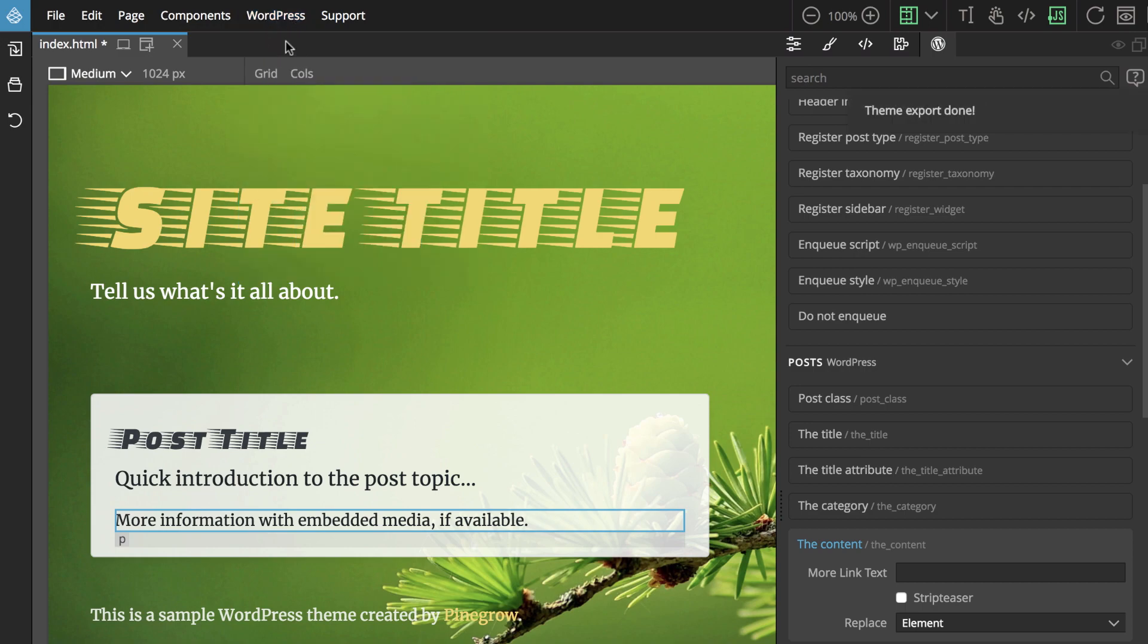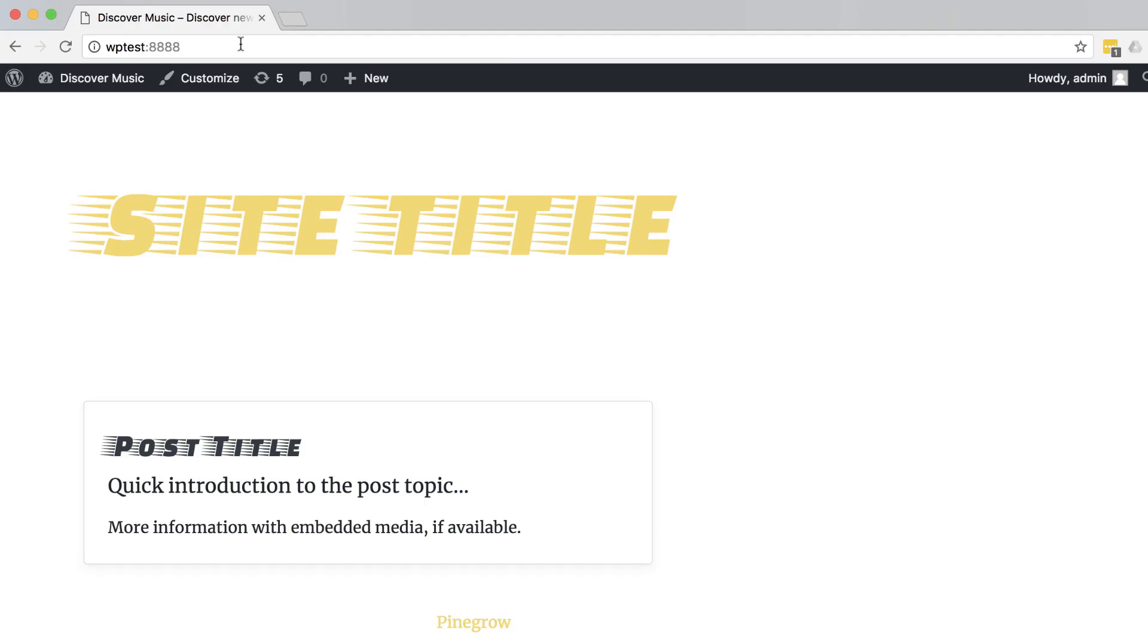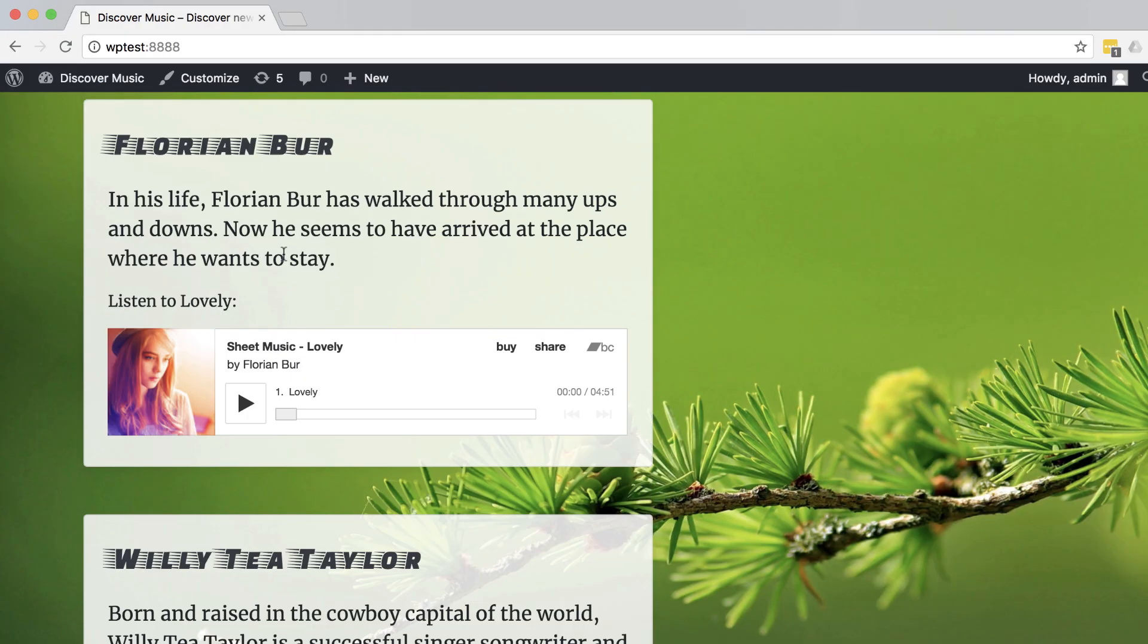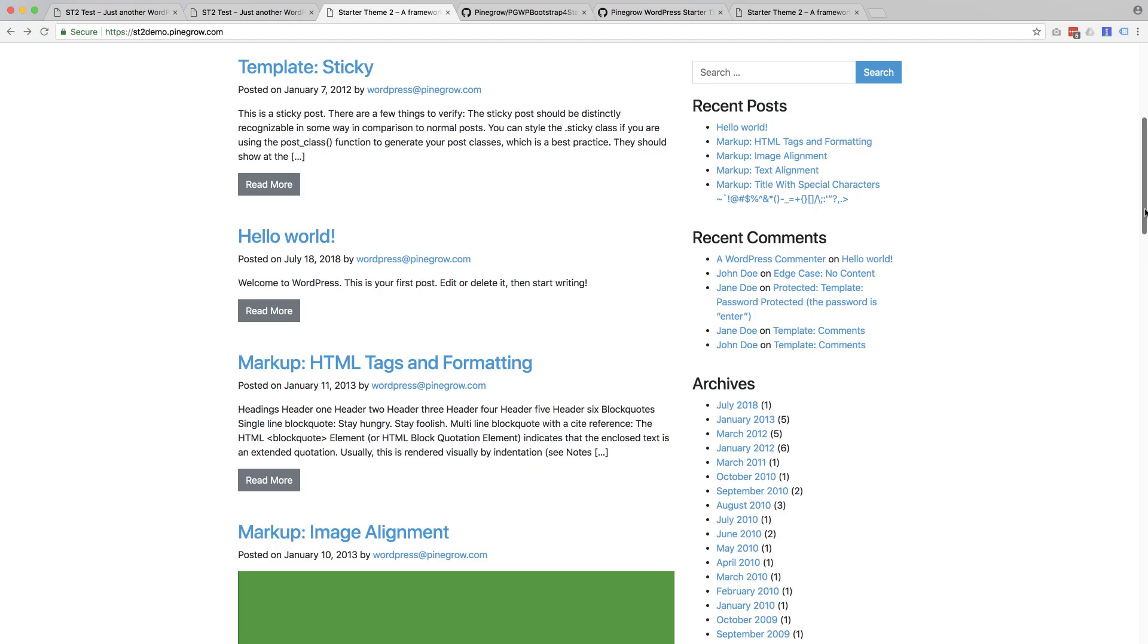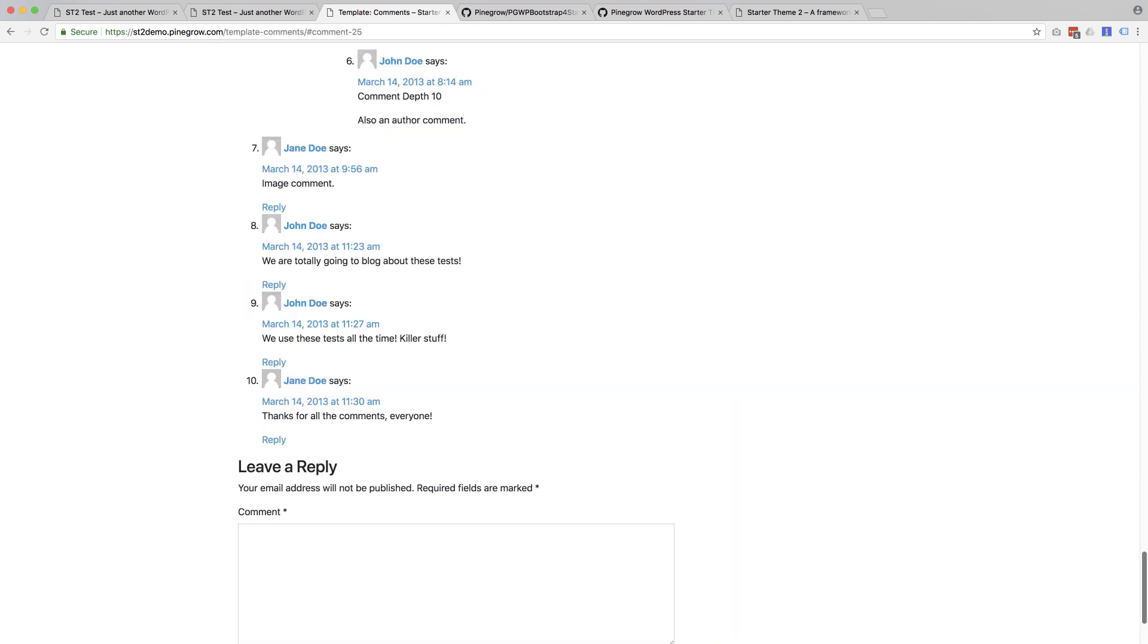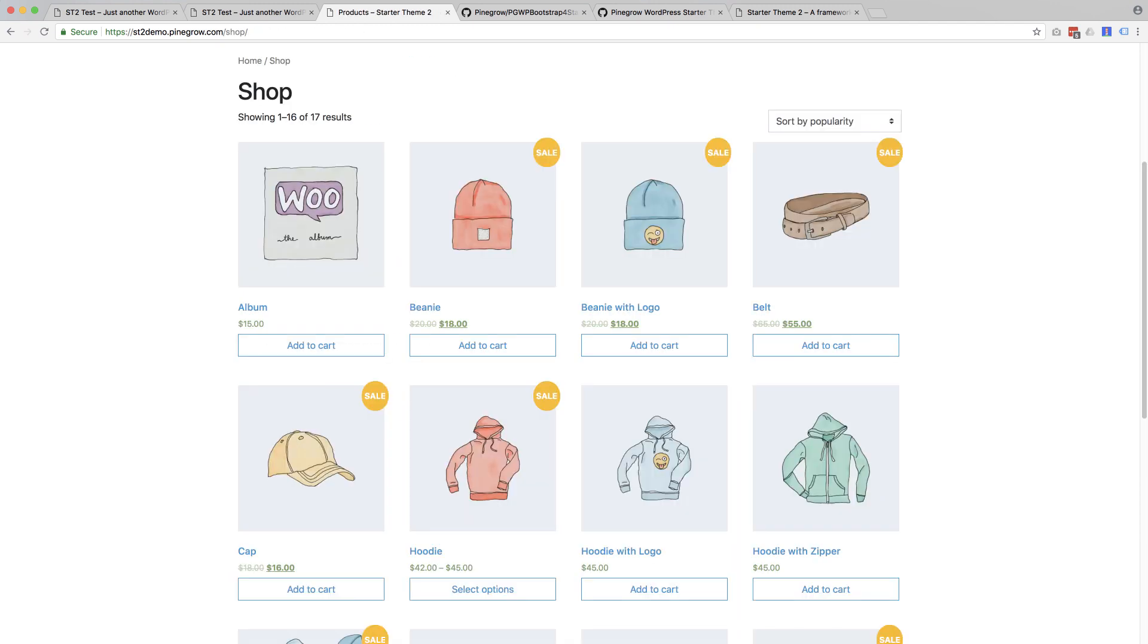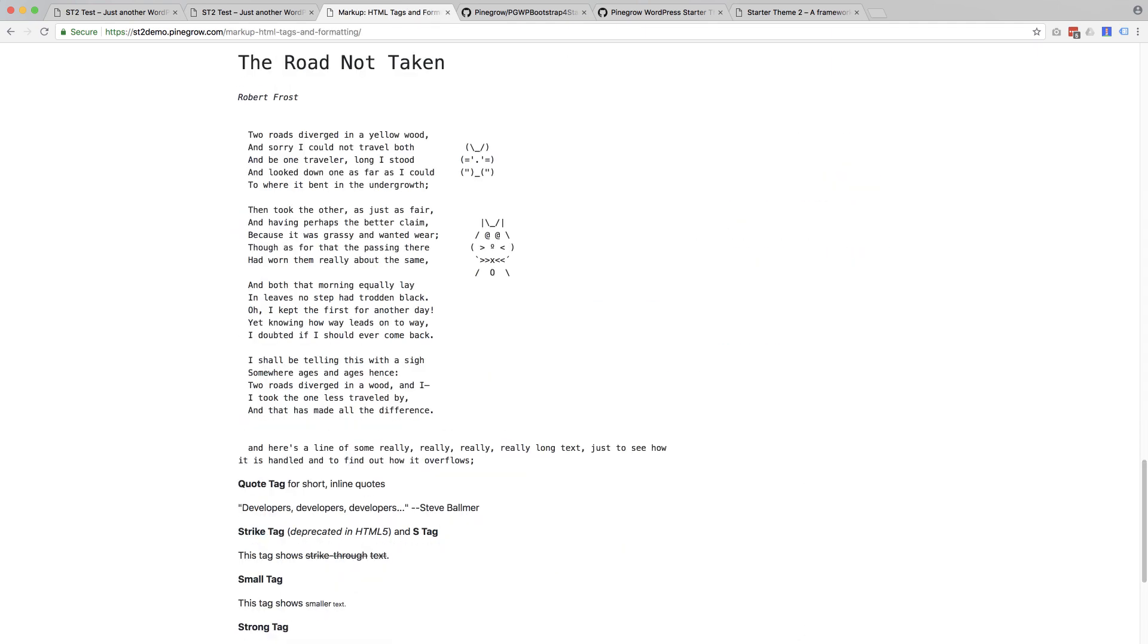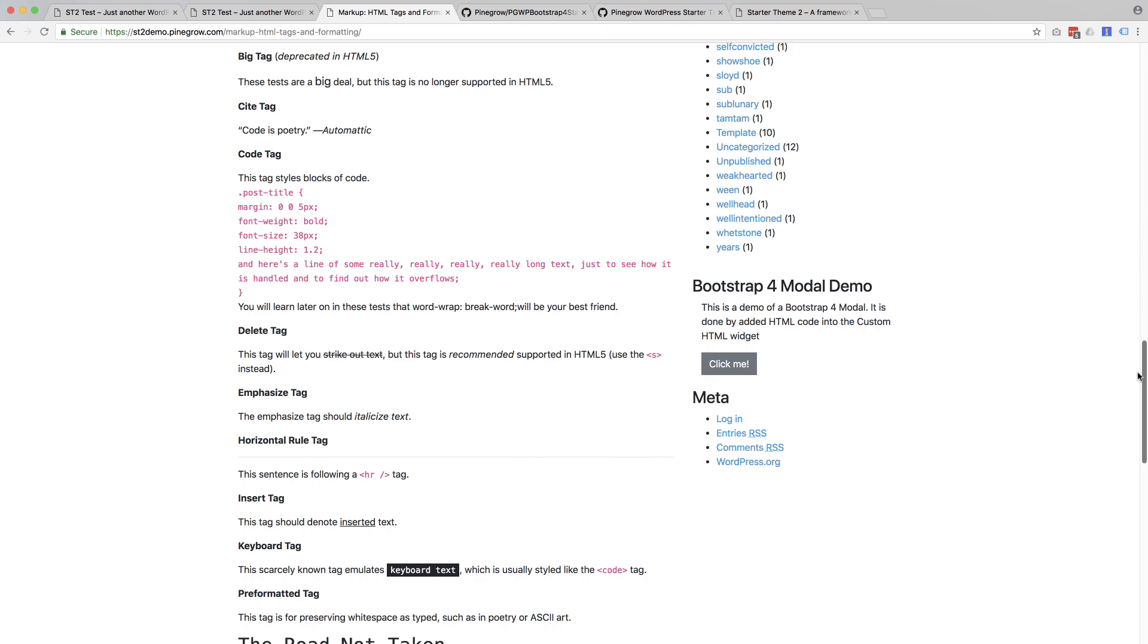it takes more time and work to create professional themes with multiple templates, comments, WooCommerce integration,